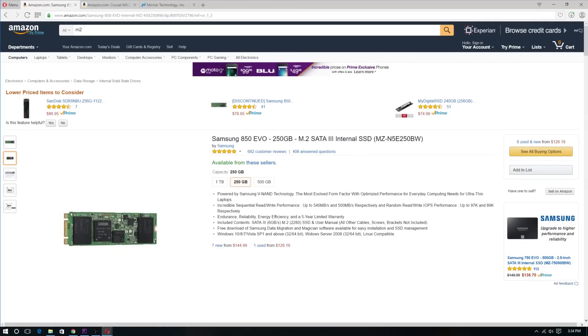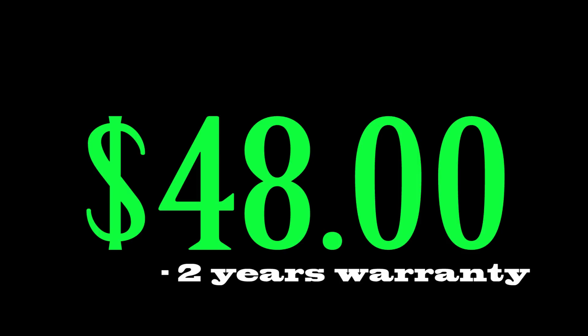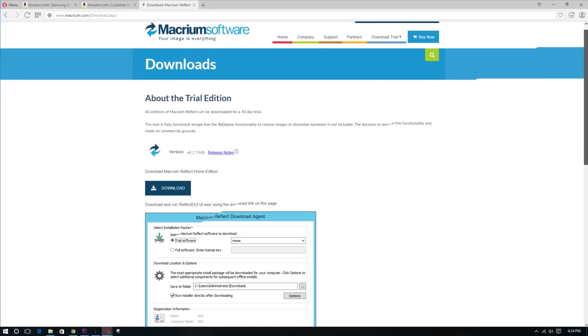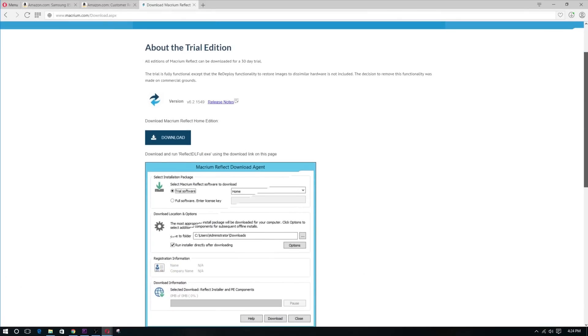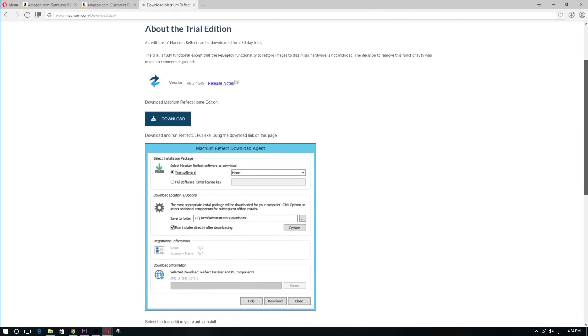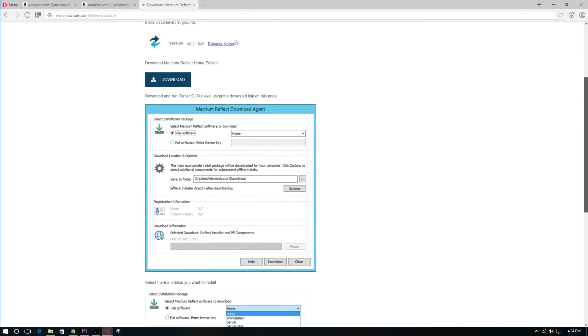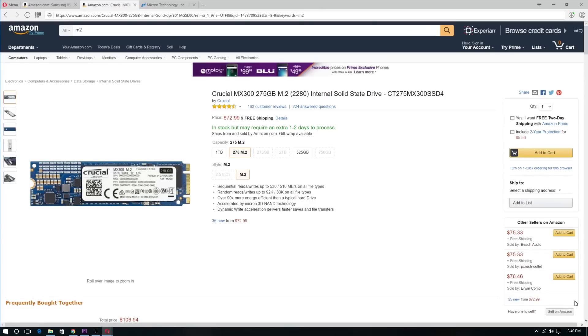Otherwise, if you're looking to save approximately $48 with the sacrifice of 2 years of warranty, making that only 3 years, and also having to use a 3rd party software, slightly slower speeds but an extra 25GB of space, then the Crucial MX300 M.2 SSD would be the way to go for you.